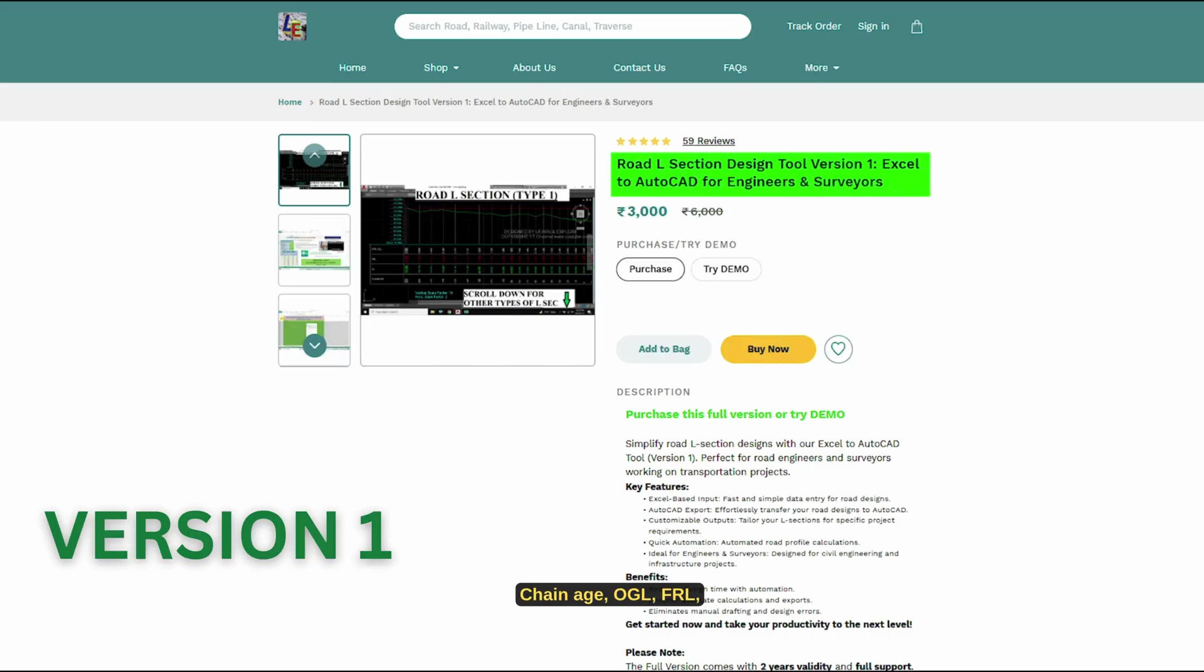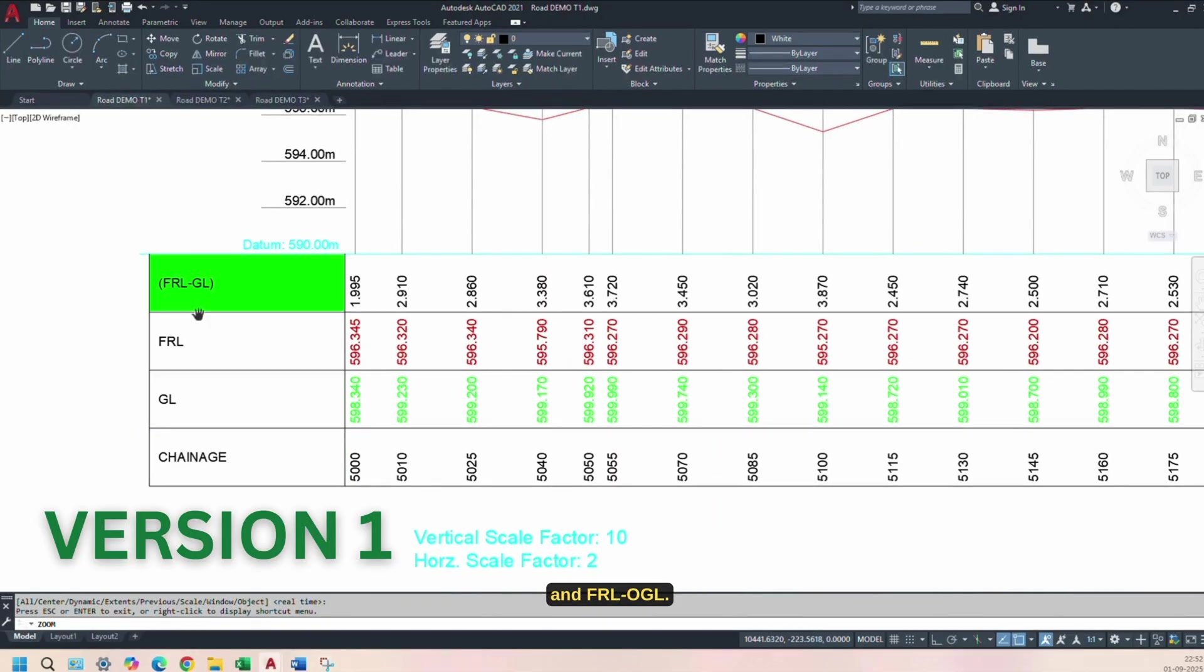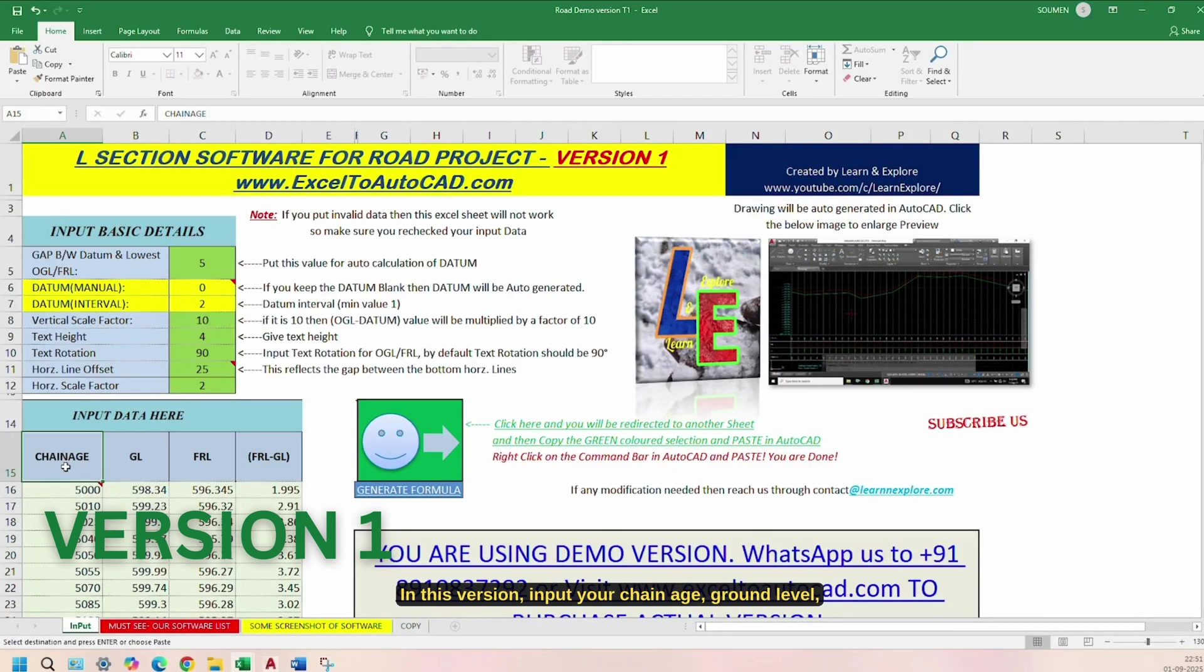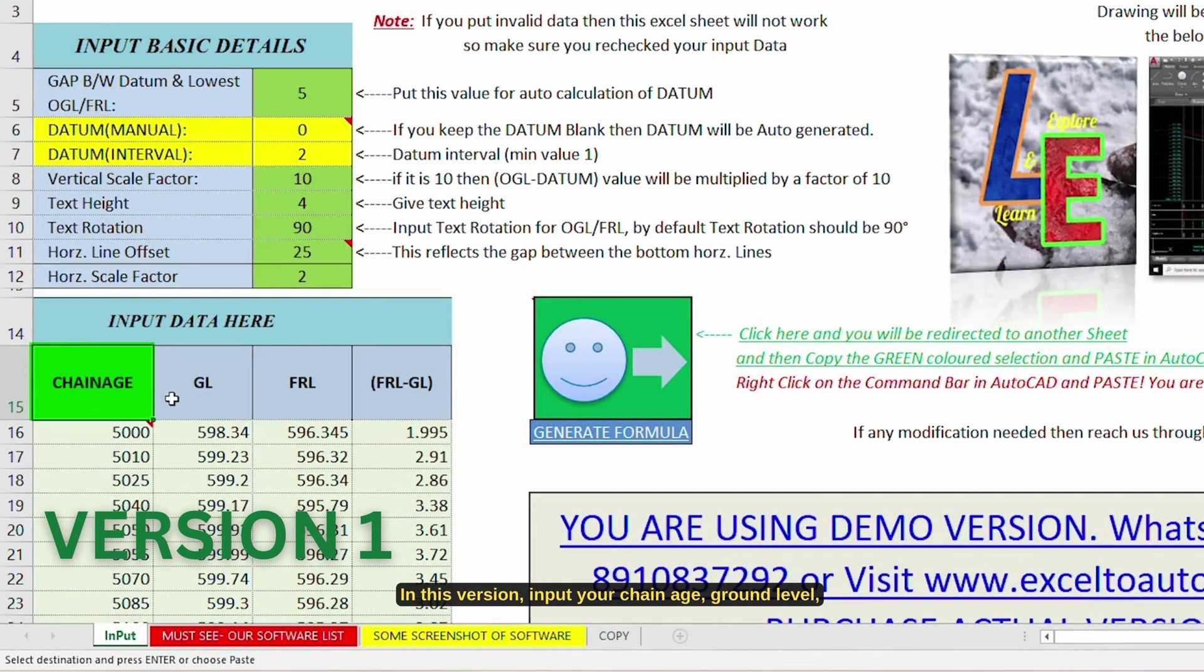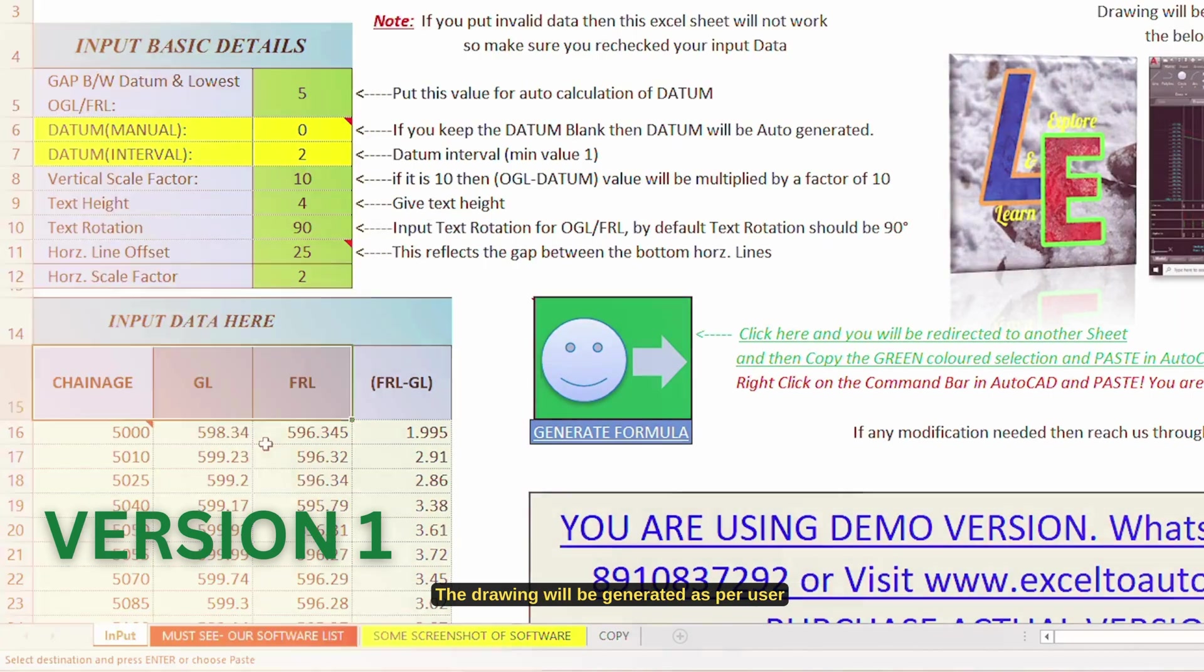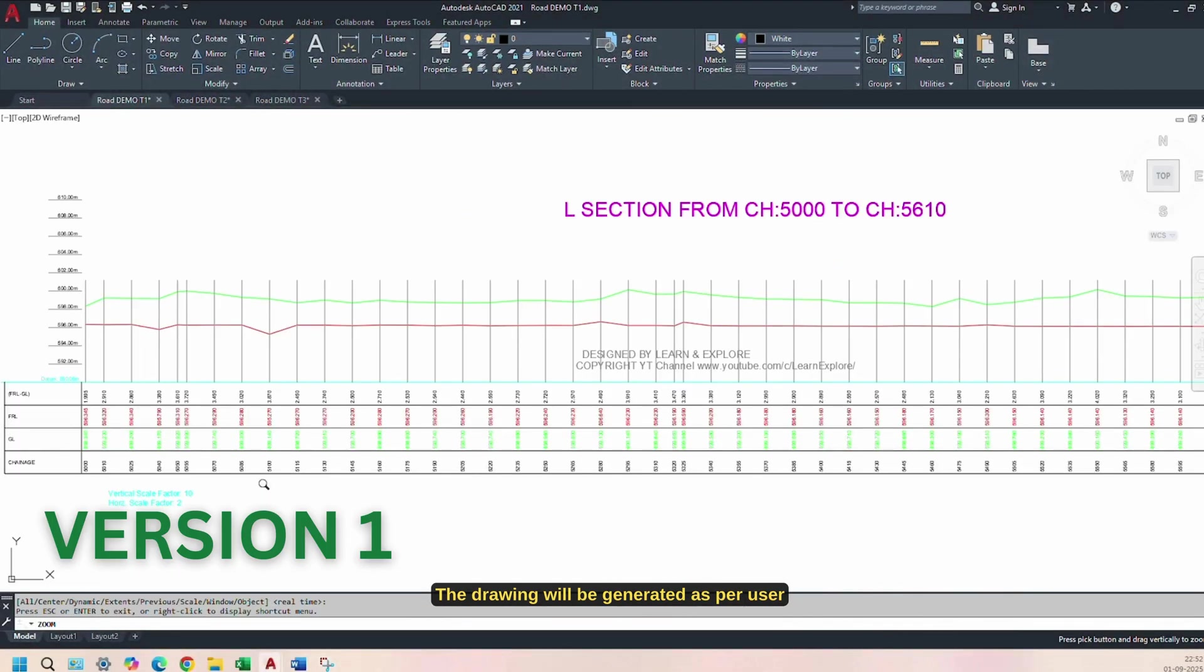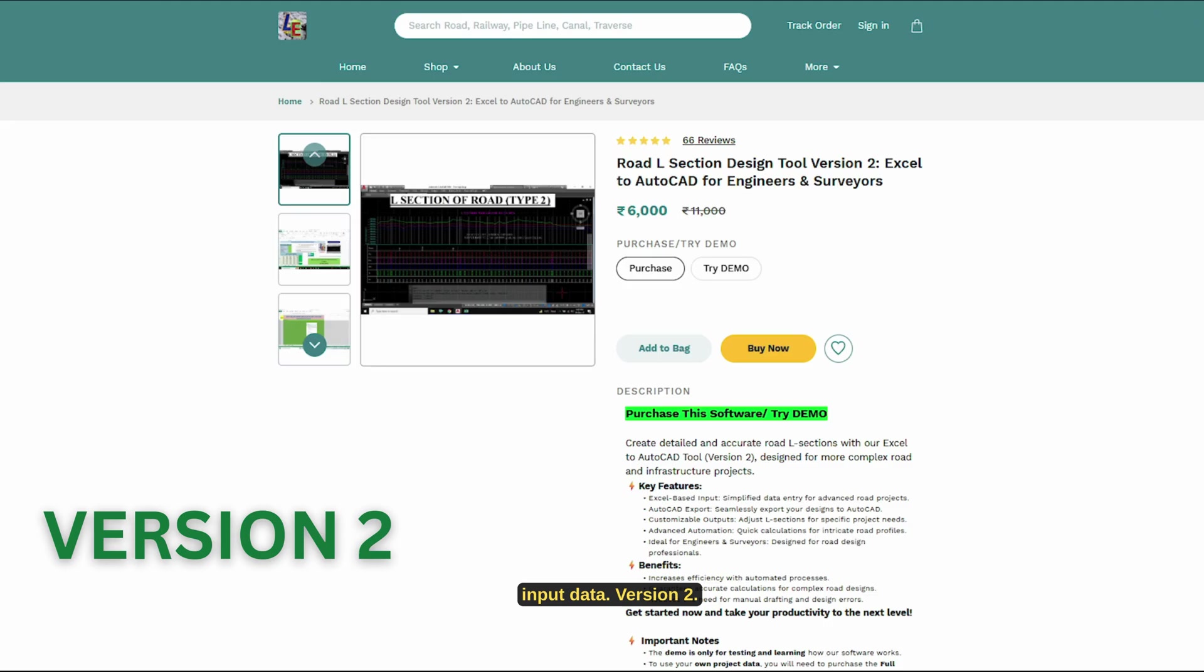Version 1 includes Chain Age, OGL, FRL, and FRL-OGL. In this version, input your chain age, ground level, road level, and follow the same steps as shown earlier. The drawing will be generated as per user input data.